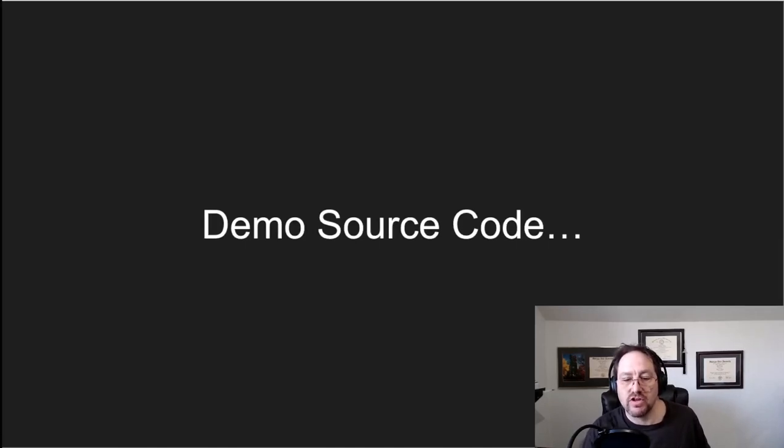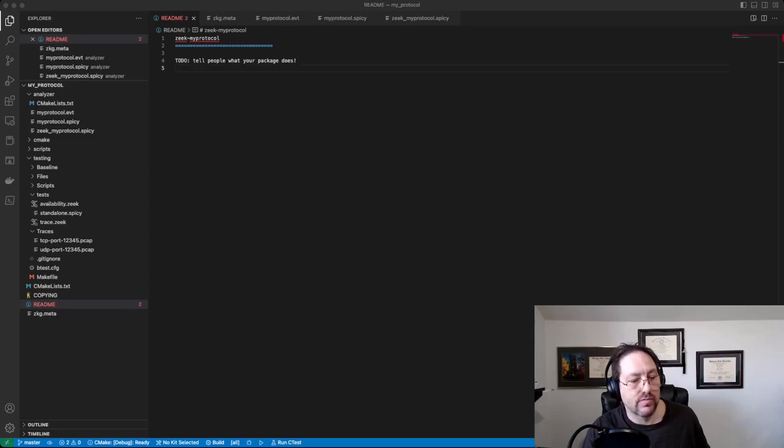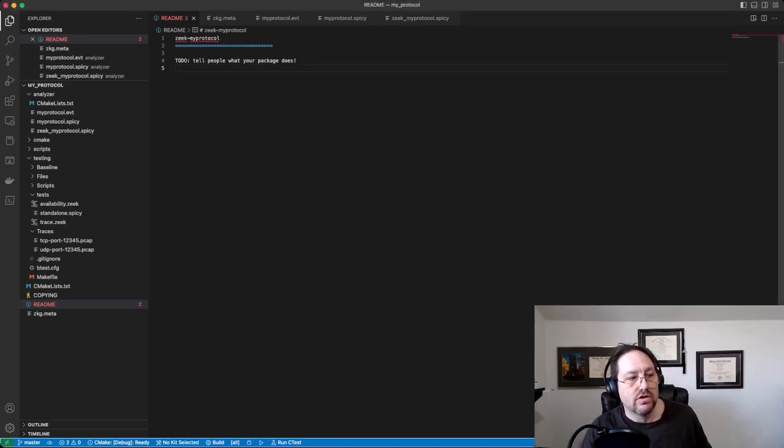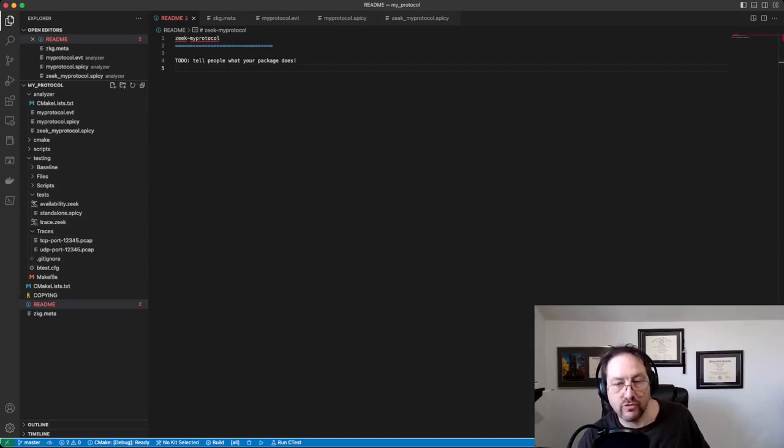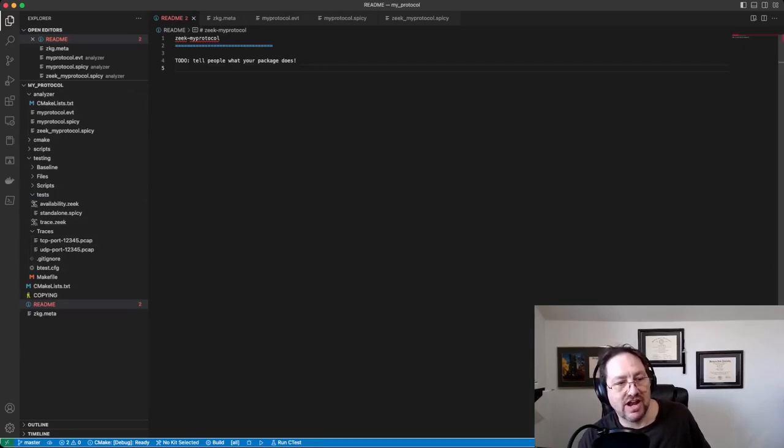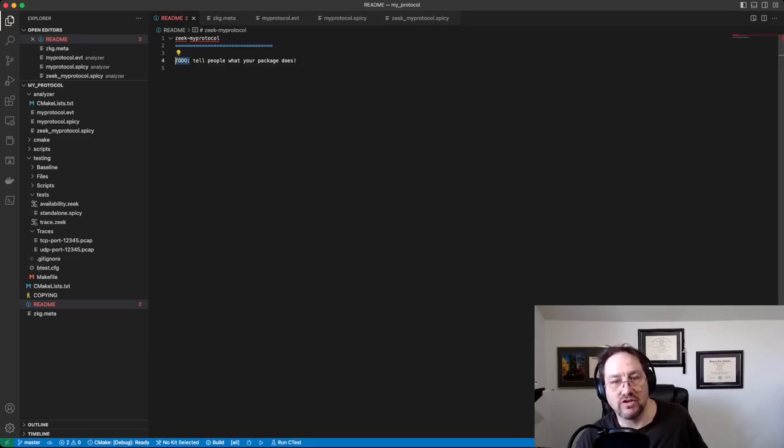Alright, so let me show you what the source code looks like. So this is the source code, and I opened up the first file, just the README, and you can see pretty much anything in here, the template will put a TODO around.